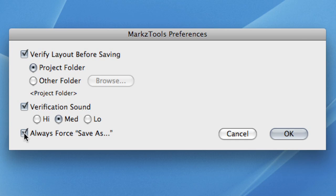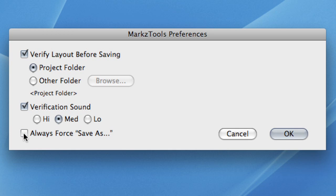The Always Force Save As checkbox will instruct QuarkXPress to always put up a save window whenever you save your document. This allows you to create a brand new, fresh file by giving your document a new name. Note that performing a Save As from time to time can often compact or optimize your document file.